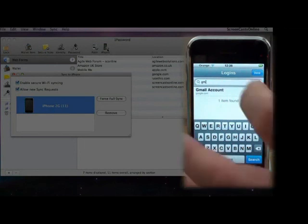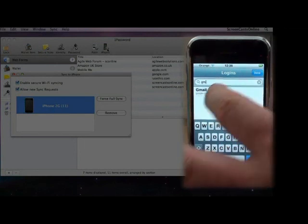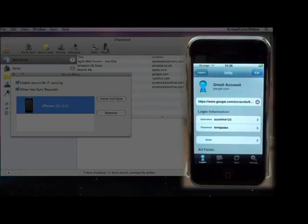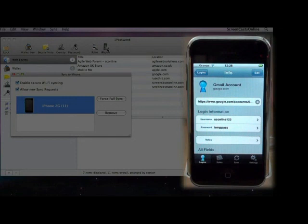Now, to access the details of this particular account, all you need to do is just tap on the account. And that gives us the URL of the website, plus the username and password. Now, the way to actually access the website is just to tap on the URL.